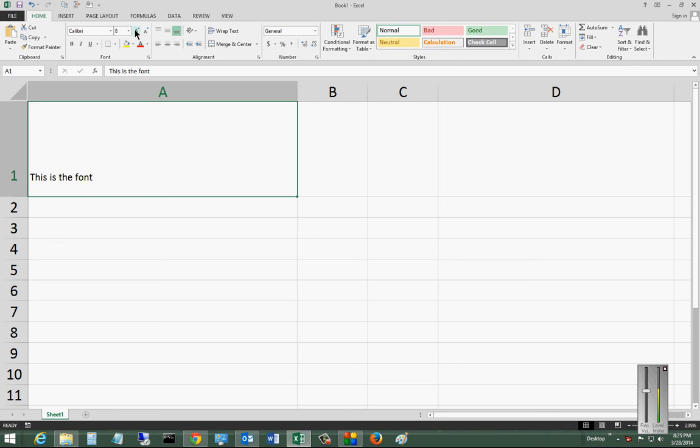So there are a couple different ways you can change the font size in Microsoft Excel 2013.